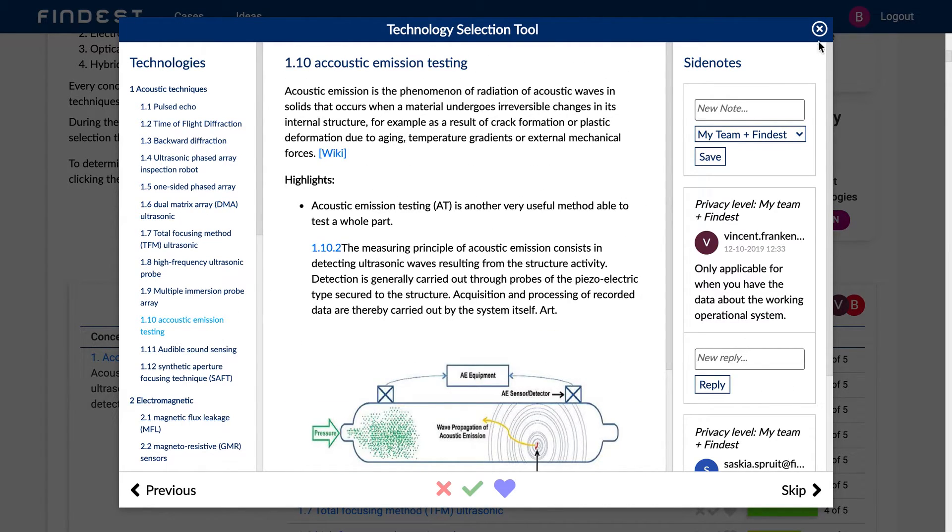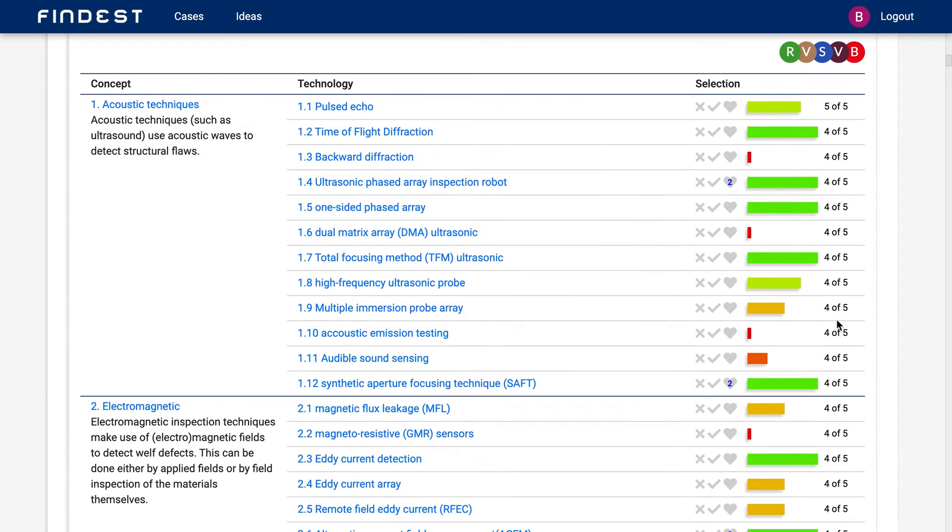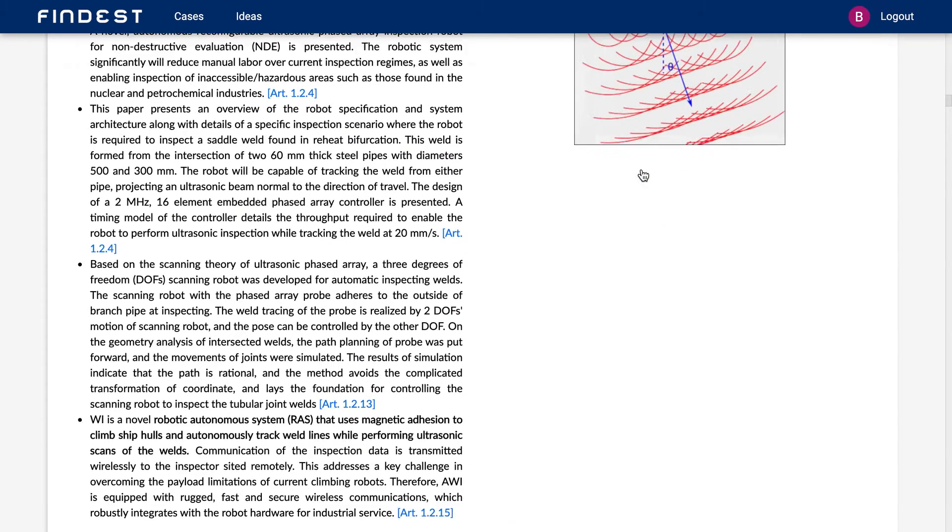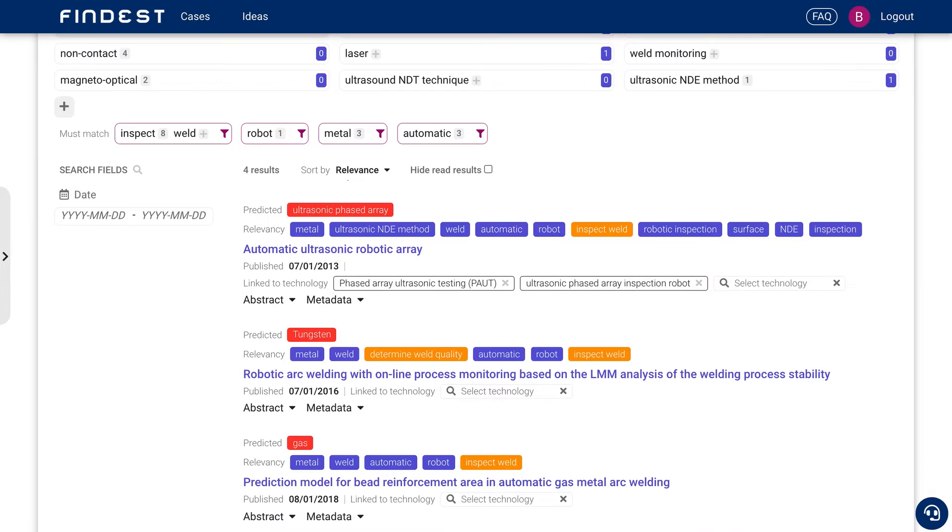And if they all like it, you will see it in the table here because this one, for example, four out of five people liked it and two even super liked it. So this is probably a valuable technology to take to the next level.